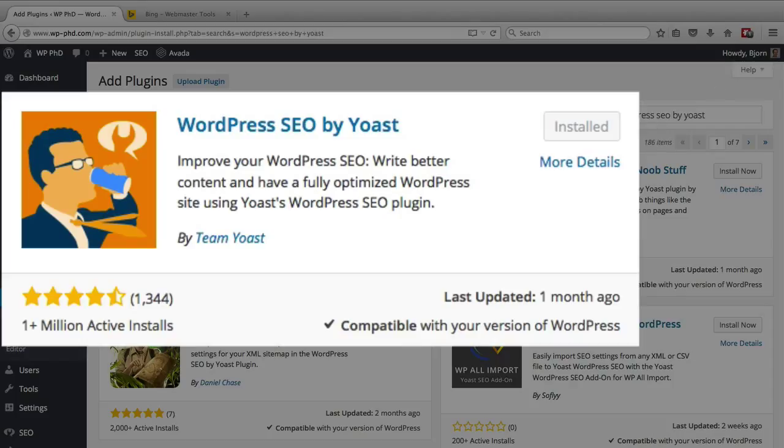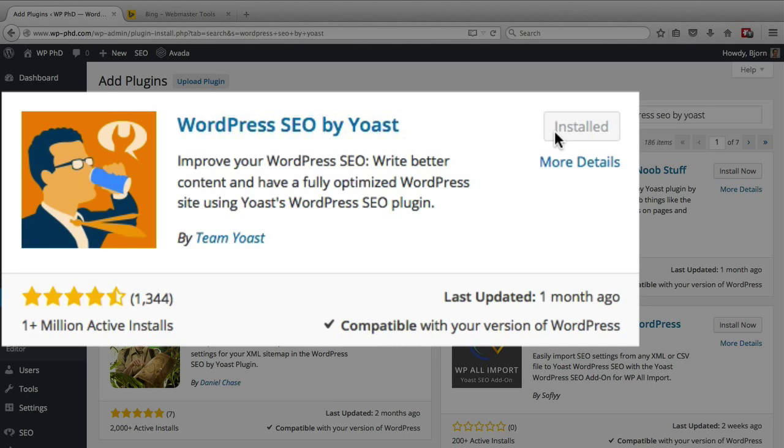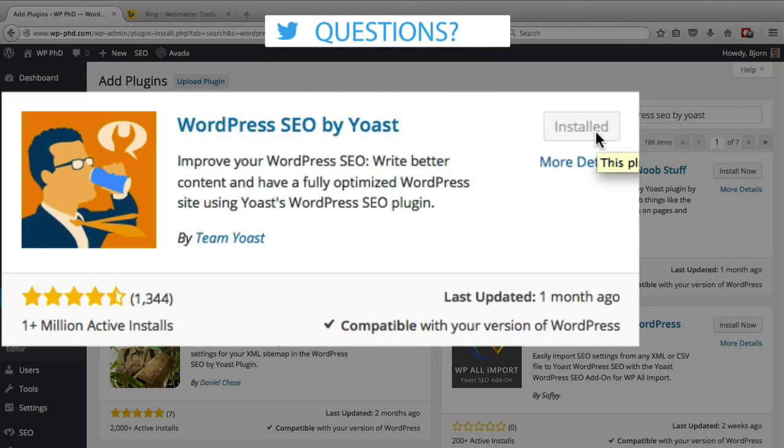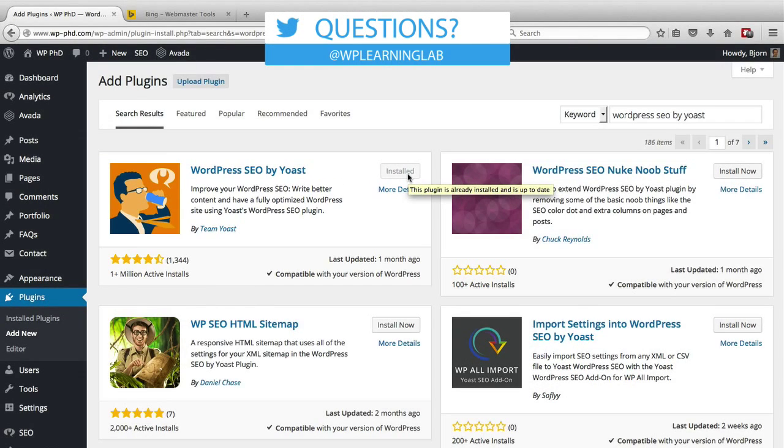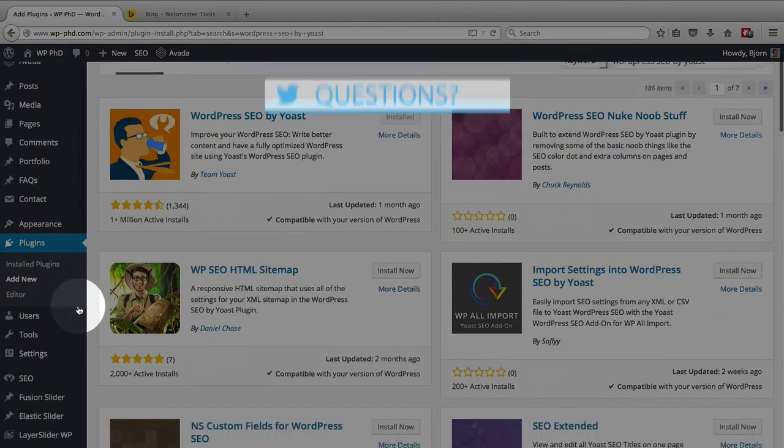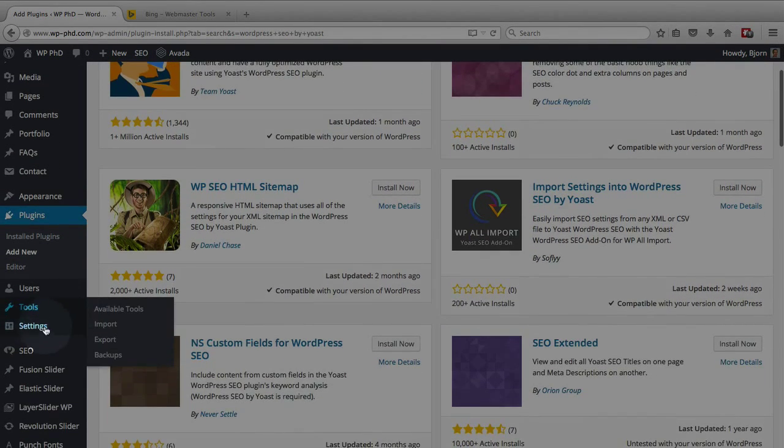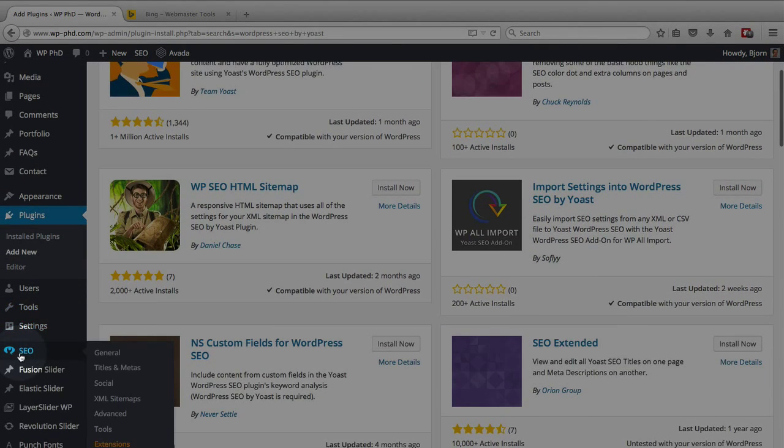And this is the one you want right here. I already have it installed so I won't be able to click this button but you will likely have an install now button here. Click on that, install the plugin and then activate it and you will see a new menu option on the left called SEO.